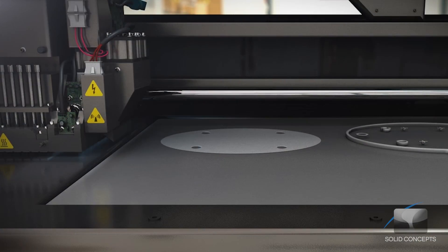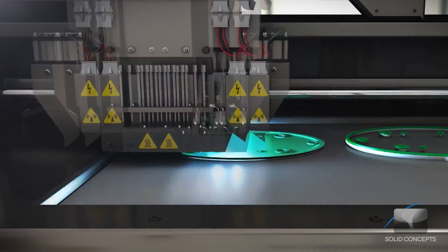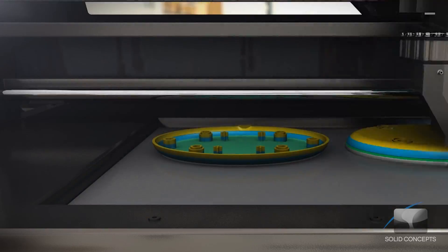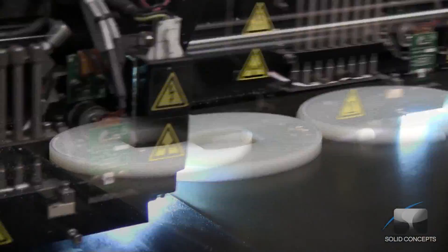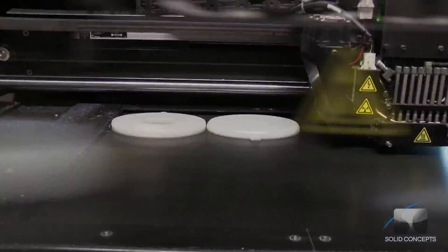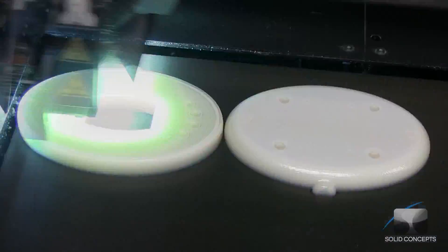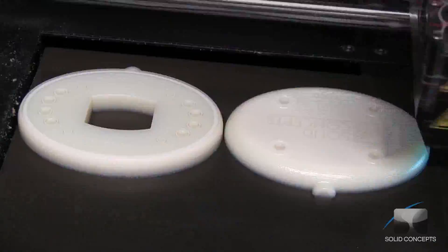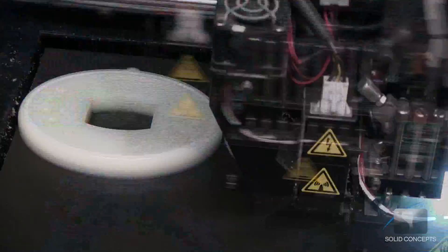Once a cross-section is complete, the build platform is lowered slightly to make room for the next layer. As the part is built, support material is added to give supplemental strength to fine structures and down-facing surfaces.